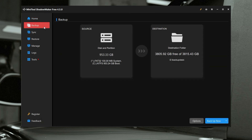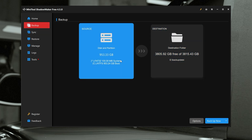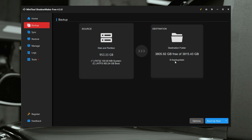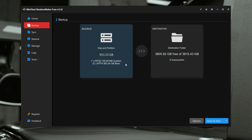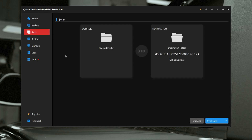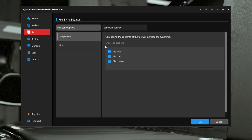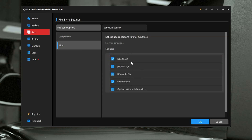Next up we have the backup tab — this is the whole process of backing up either an entire disk or a particular folder. We'll go over this process in depth after we go through the rest of these tabs. We have the synchronization tab, which allows you to sync folders or files between different devices or between different folders. There are a few options relating to what you compare when syncing files between devices, and you can also filter particular file types and exclude them — so you don't want your page file being copied between devices, for example.